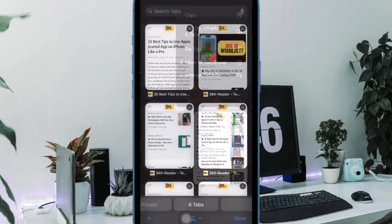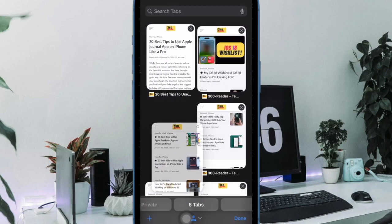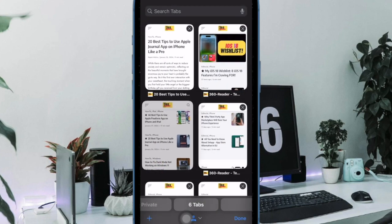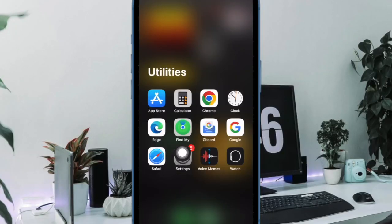That said, let's get started. First and foremost, you have to open Safari on your iPhone or iPad.